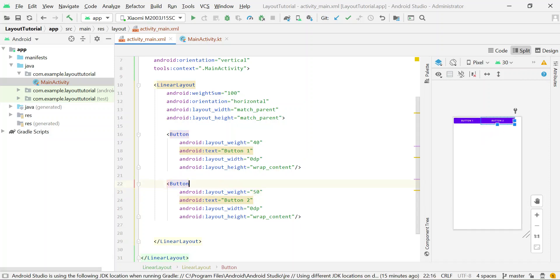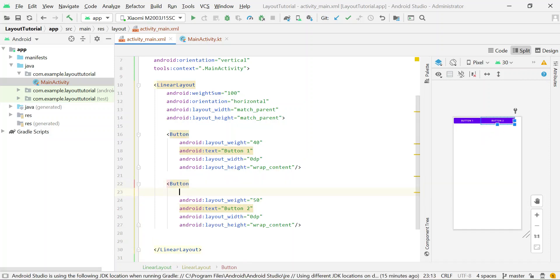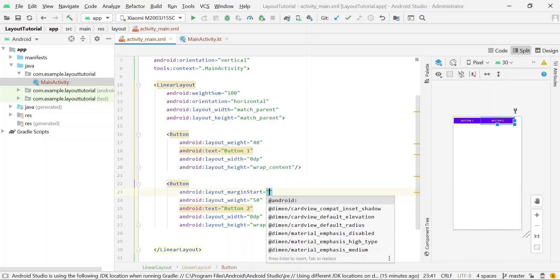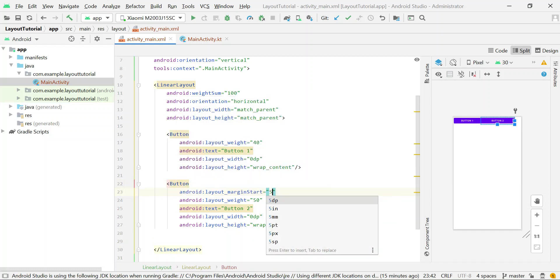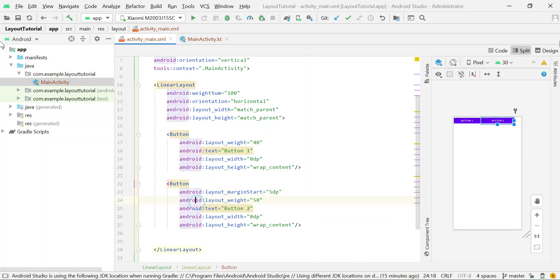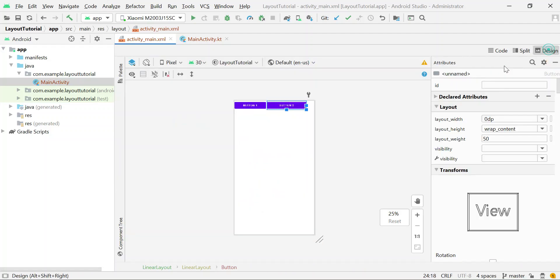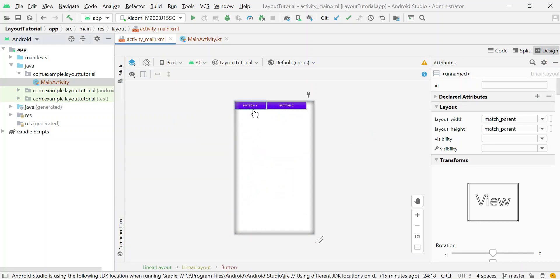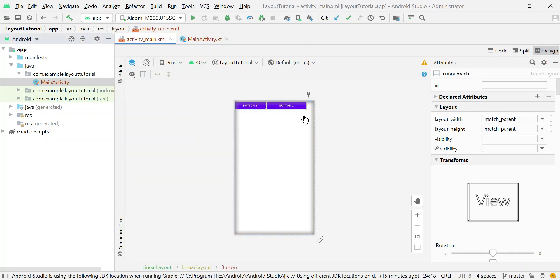And also add some margin at the start to differentiate between the two buttons. So now you can see that button1 is occupying 40% space and button2 is occupying 50% space.